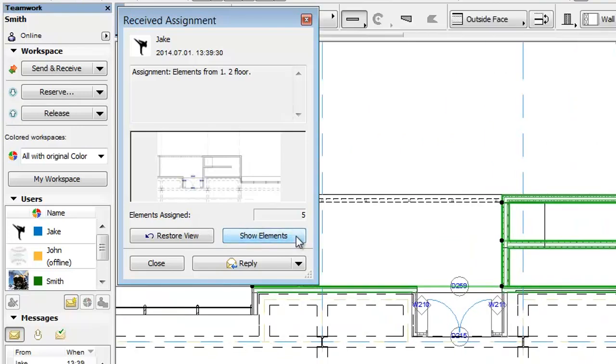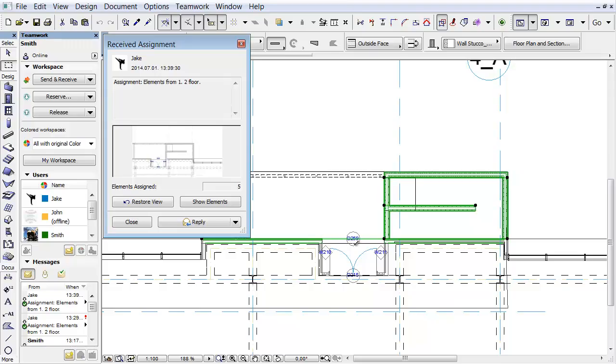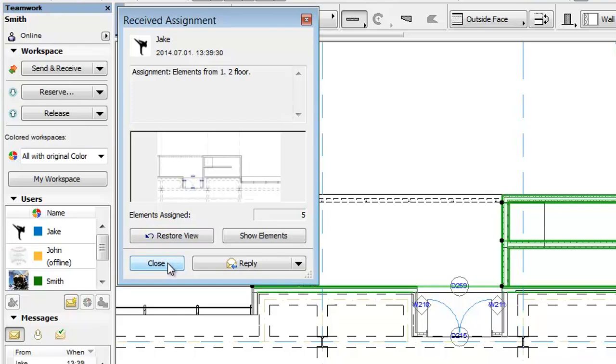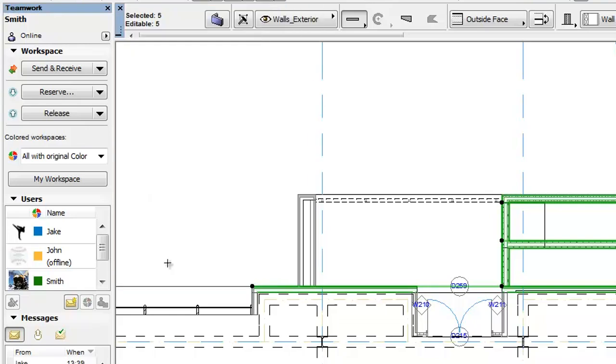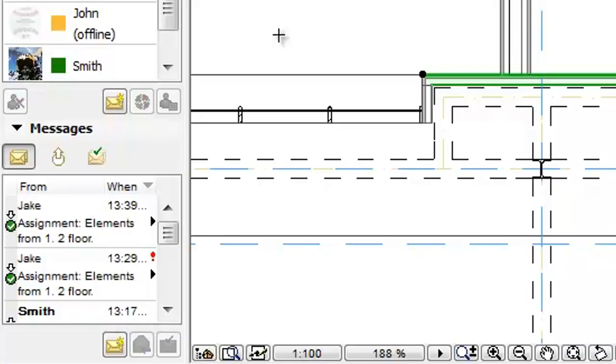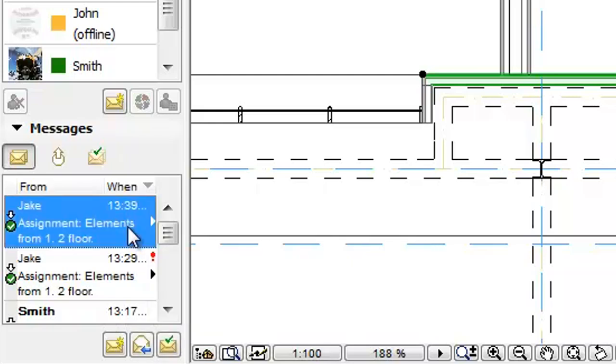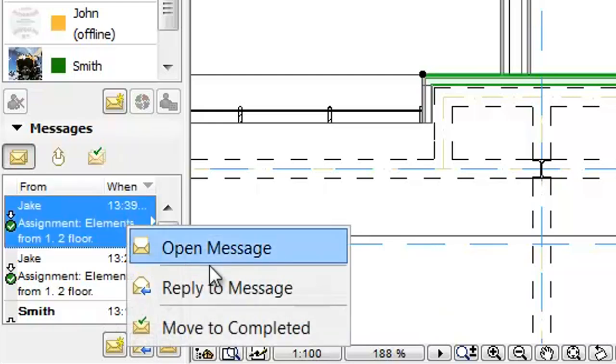Click the Show Elements button to select the five walls assigned to Smith. Click Close, and move the message to the Completed folder. Right-click on the message from Jake, and choose the Move to Completed command.